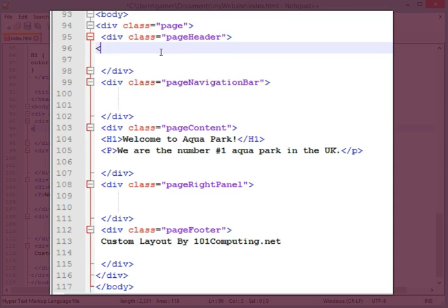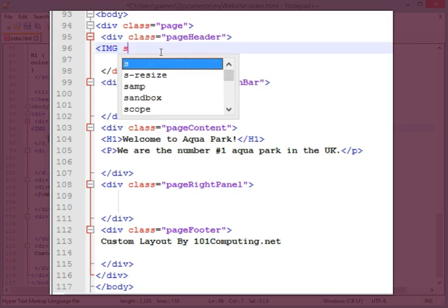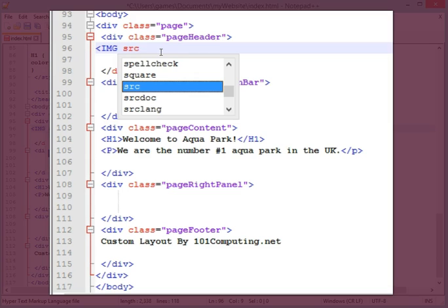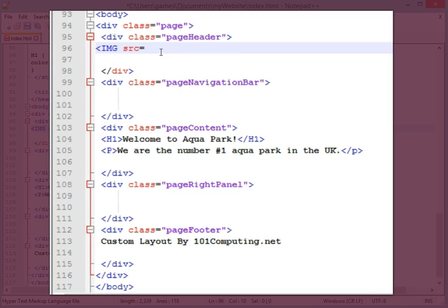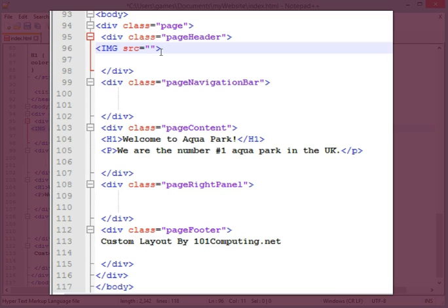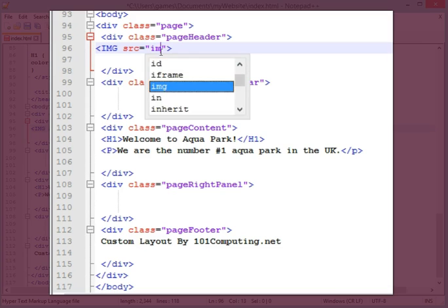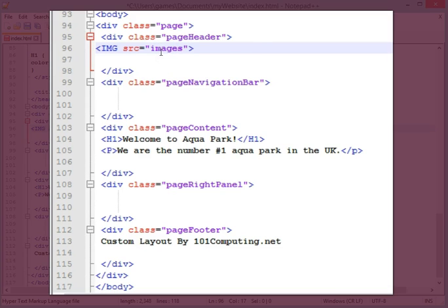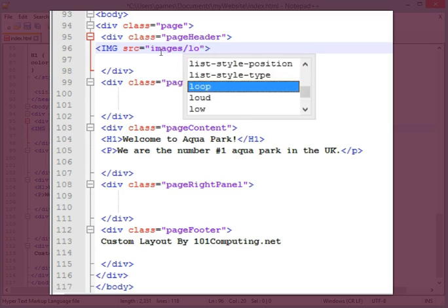And I'm going to use an IMG tag. The first attribute of this tag is the SRC, which stands for source. And this is where I'm going to put the file name that I want to use for this picture. So I've got to first put the folder name. So it's the images folder, then the file name, logo.